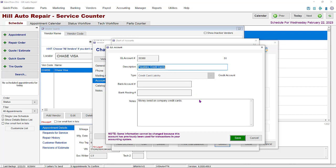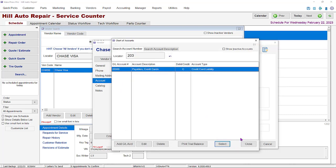If you're using multiple credit cards to pay your bills, consider creating another GL account for each card.